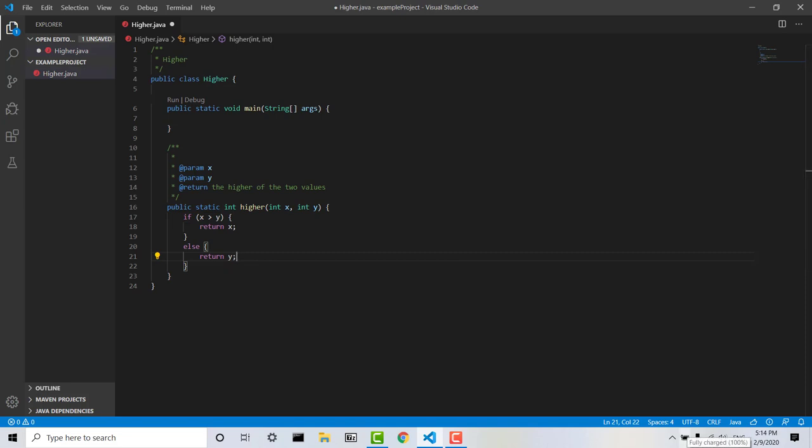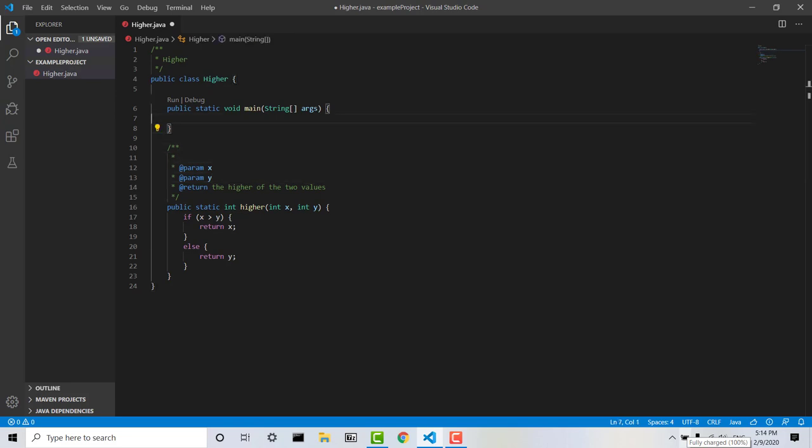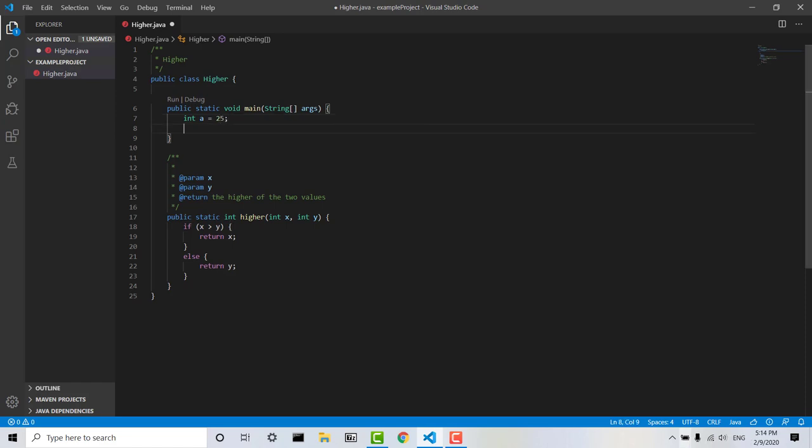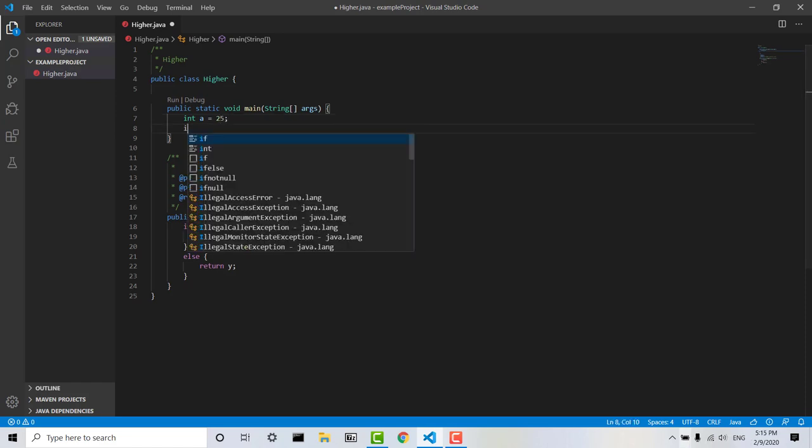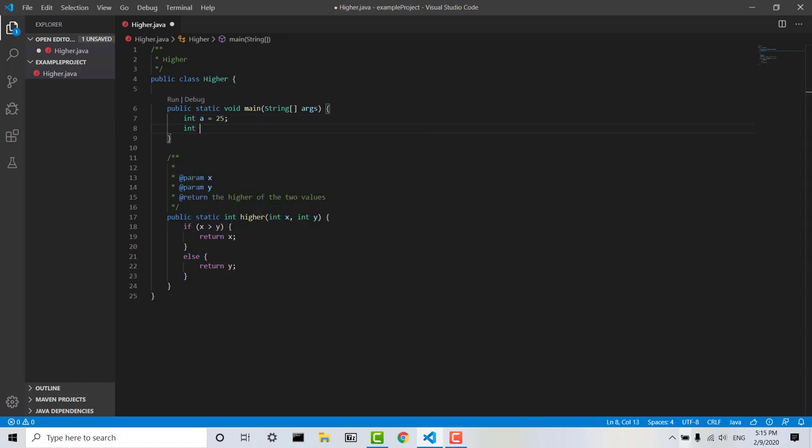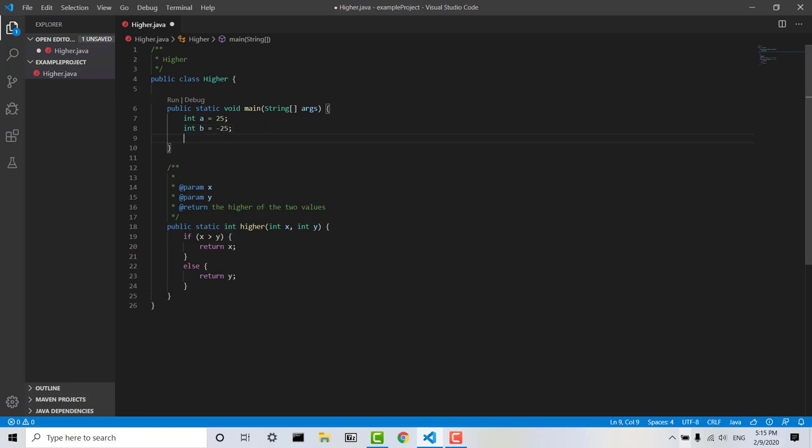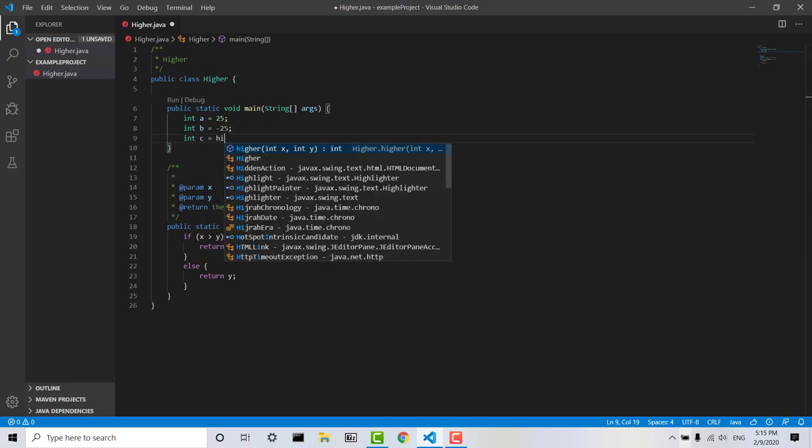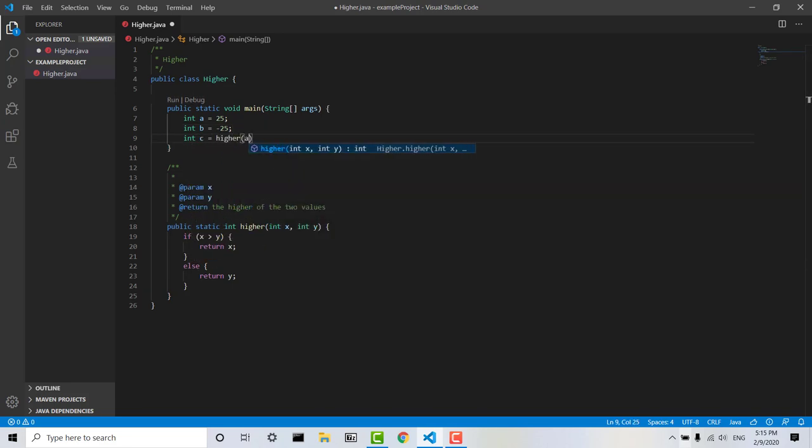Okay, so now that we've got that method completed, we can go back up to our main method, and we'll just create a few variables. So we'll say int a equals 25, int b can equal negative 25,